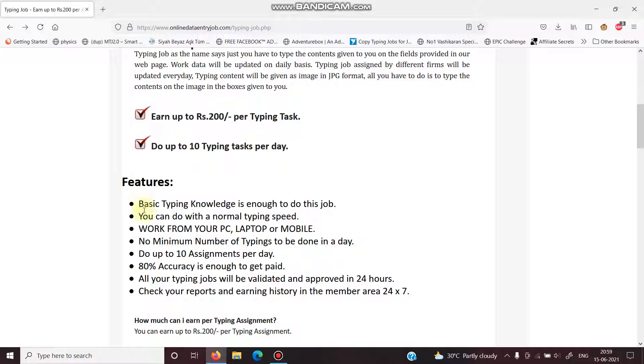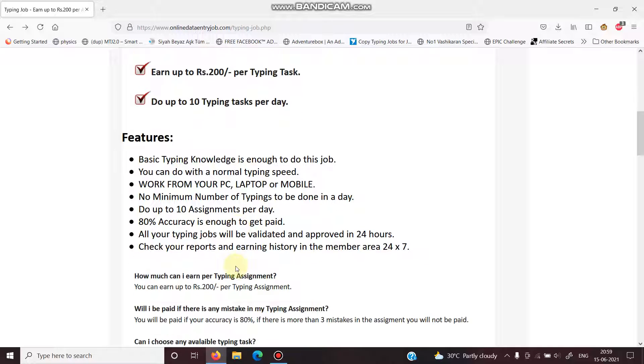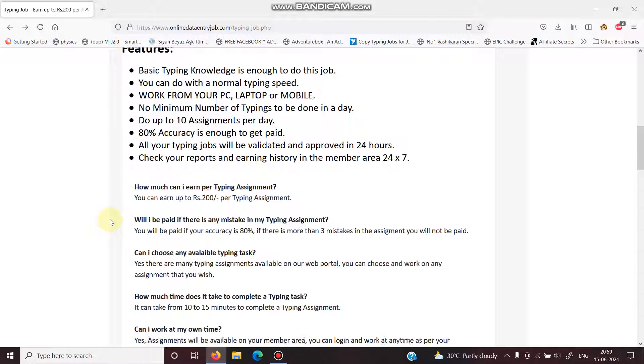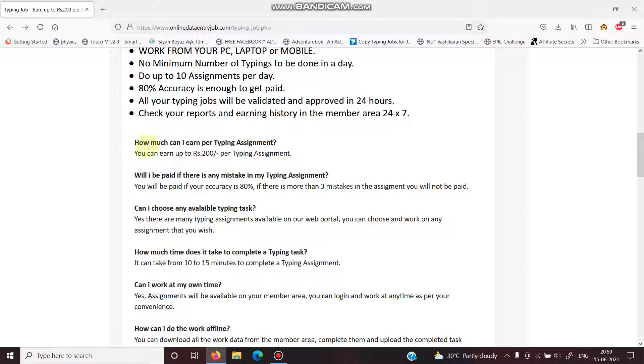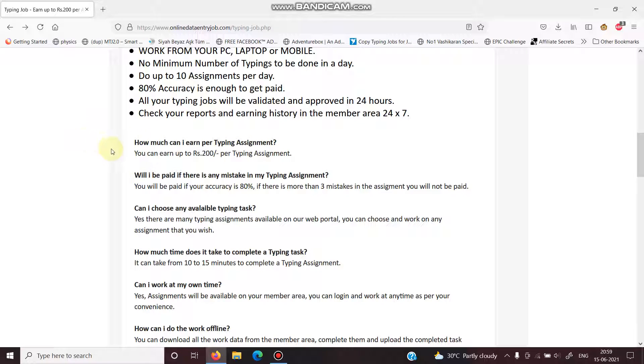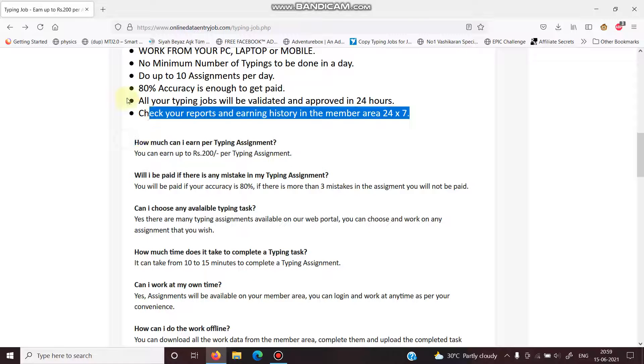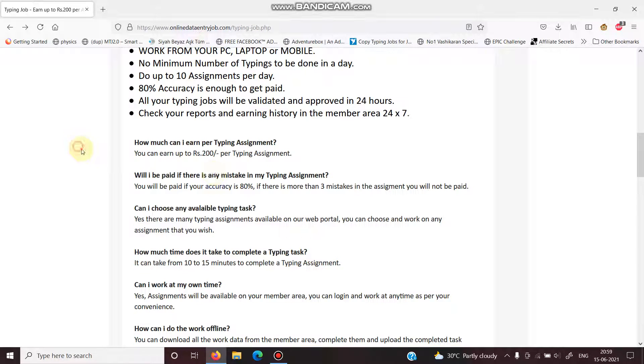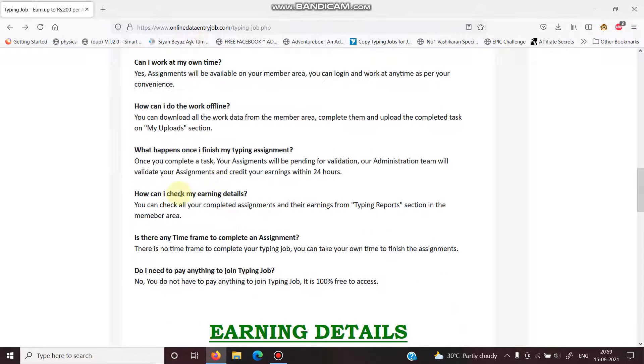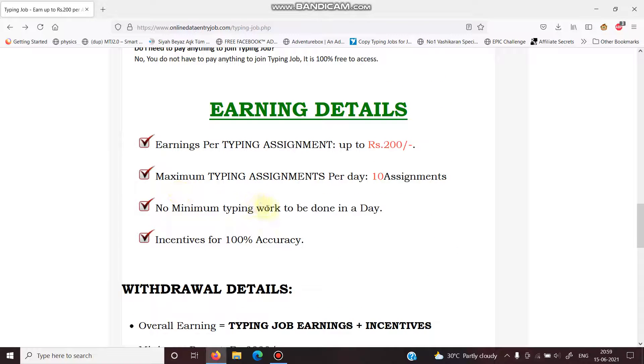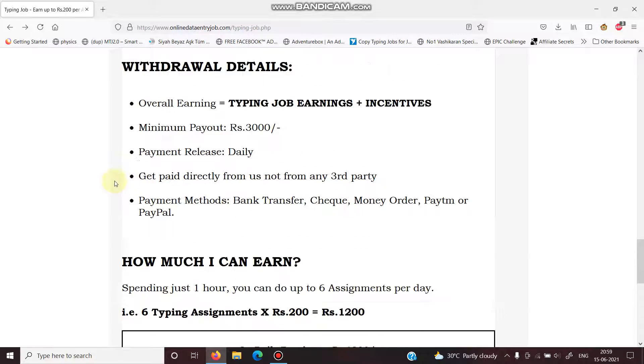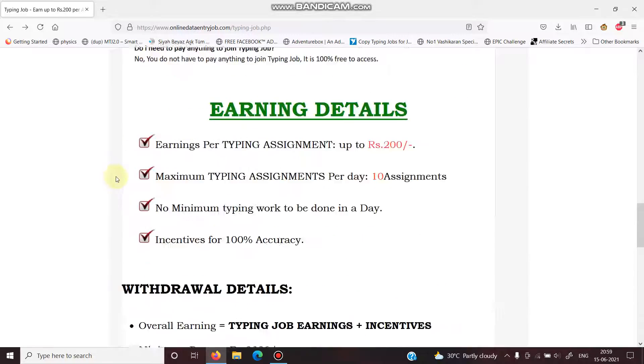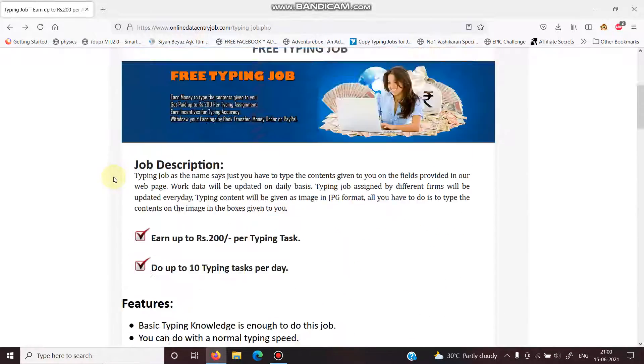This site shows that you don't require any knowledge, any typing speed, mobile, laptop, PC, anything. 80% accuracy is enough for this site. I have also worked for this site for some days, for a month or so, and I tried to complete 5,000 rupees Indian rupees so that I can withdraw my money. But in the end, they don't give any amount of money.